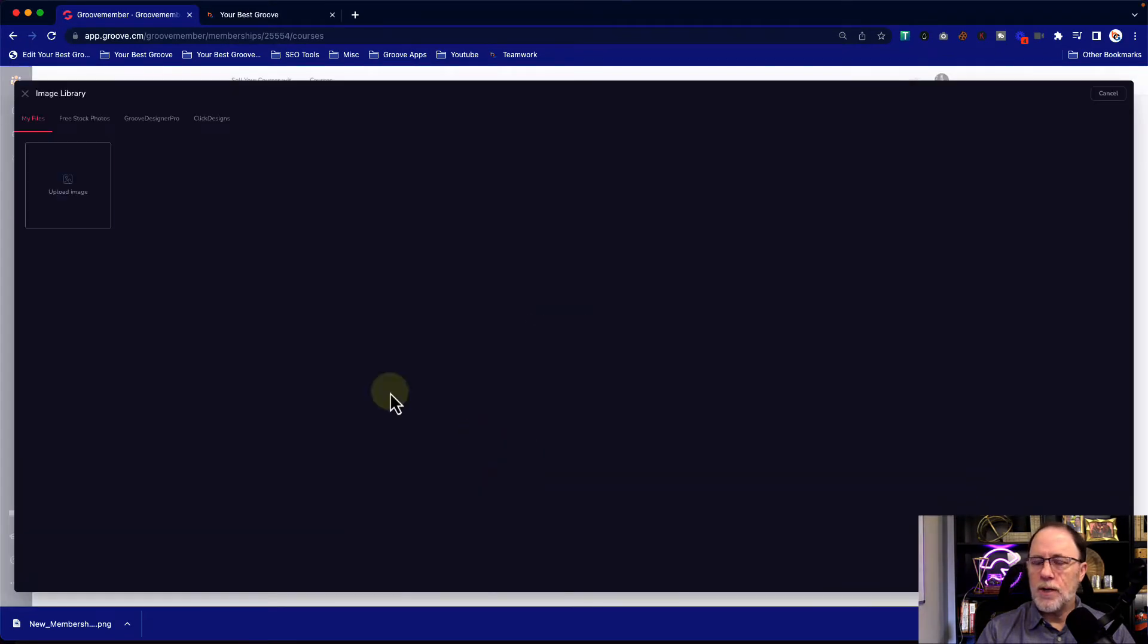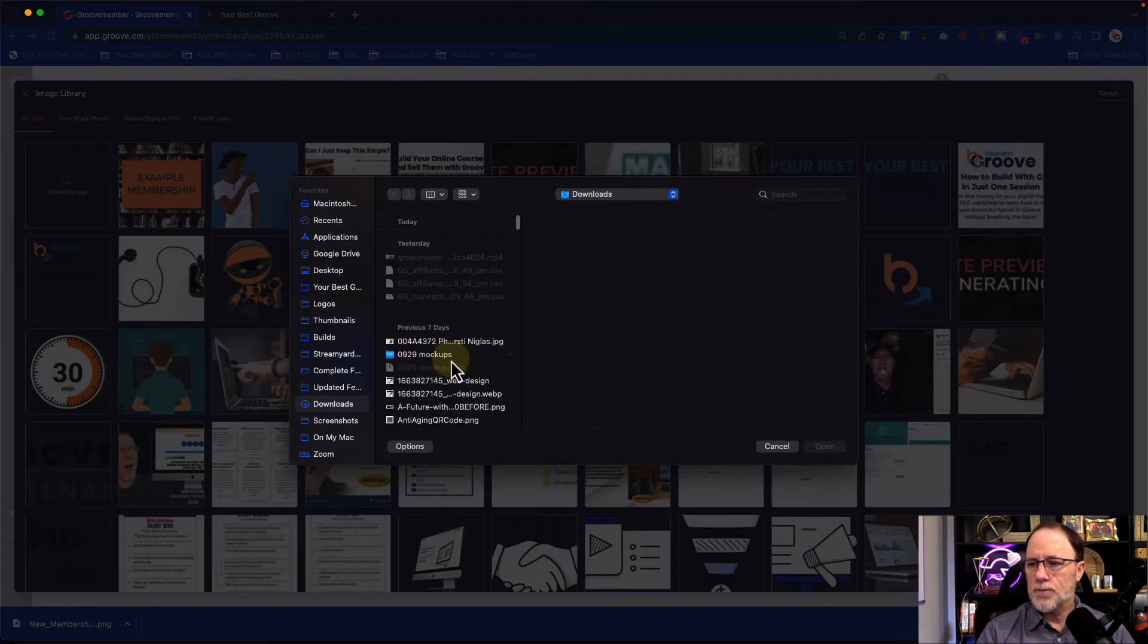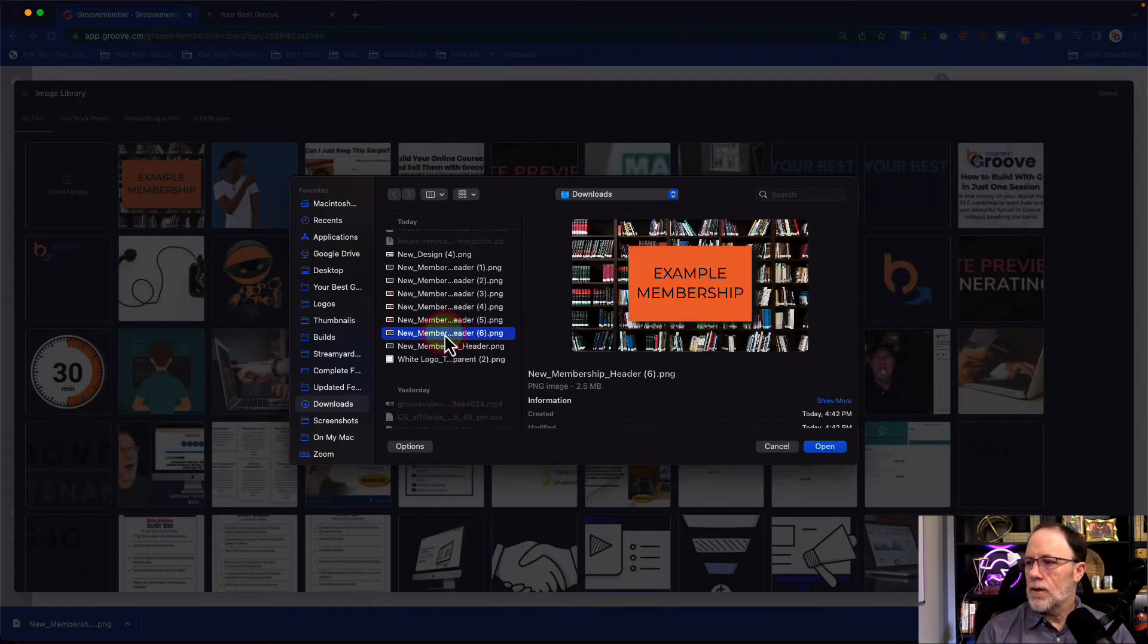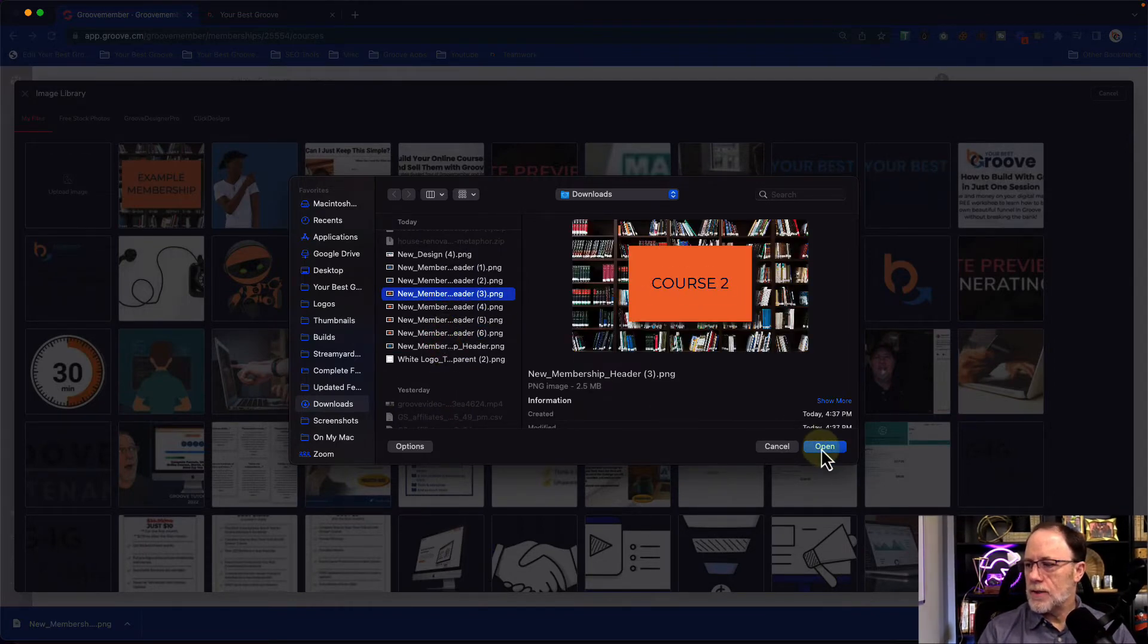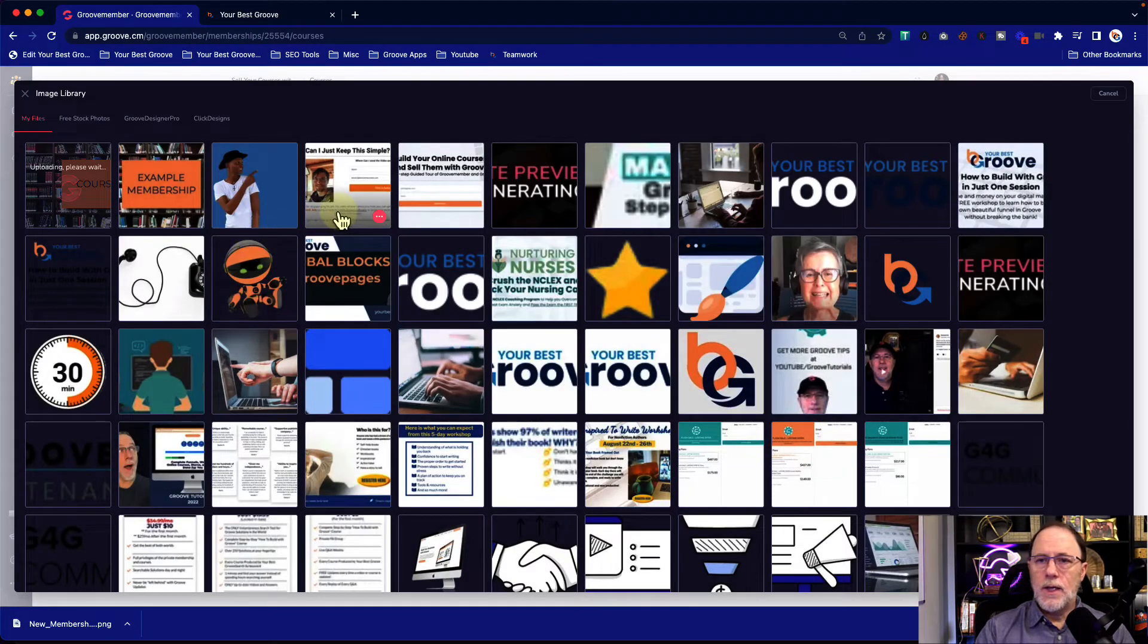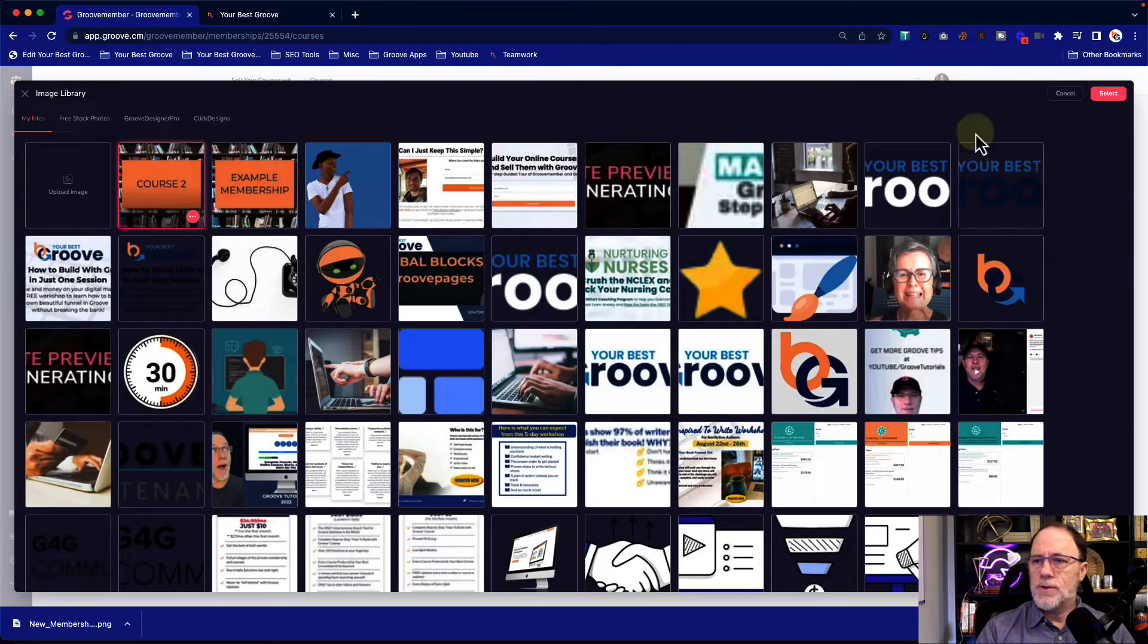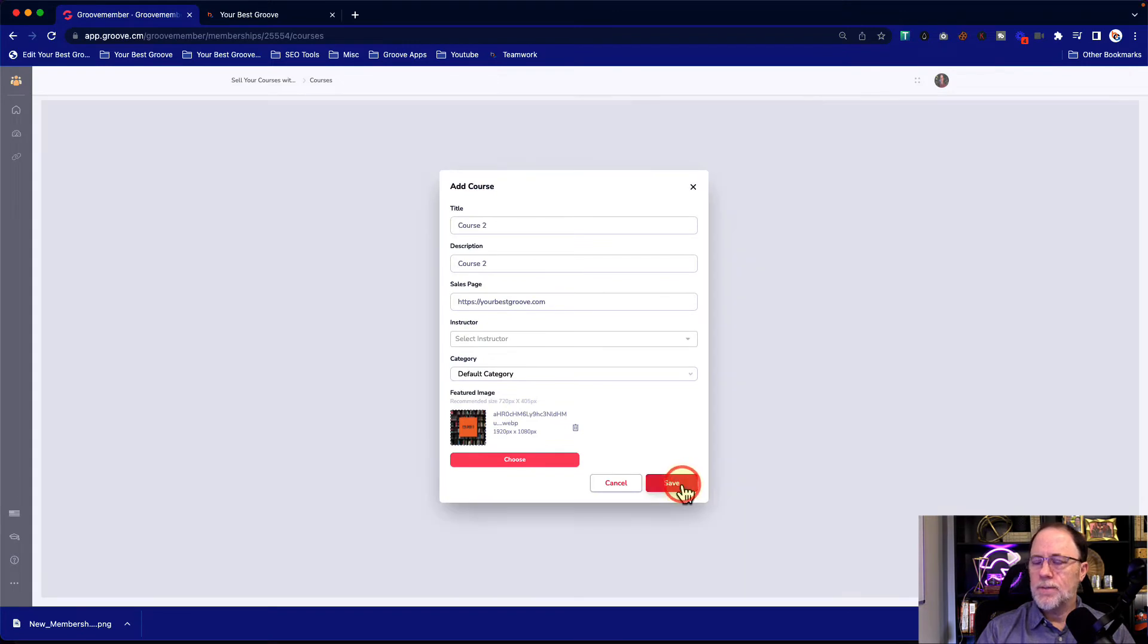We're going to skip all of the rest of this. We are going to put a featured image on it. This is going to be course. Let's see, course two. Is that what I said? Open. And we're going to use that. So it has an image on it and save it.